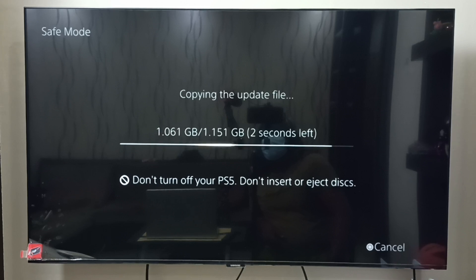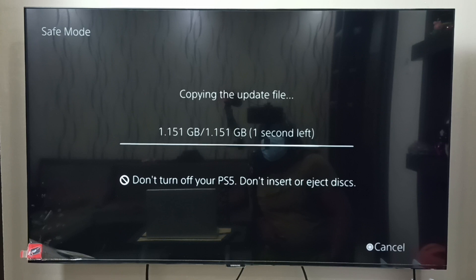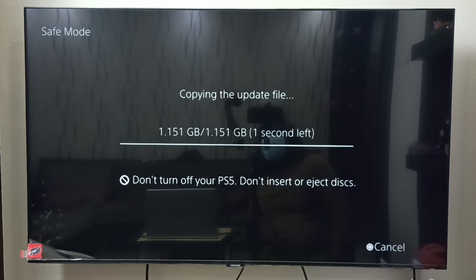So this way we can update PS5 system software using a USB drive, PC, or Mac. I hope you have enjoyed this video. Please subscribe to my channel, like and share the video. If you have any doubts, please comment.